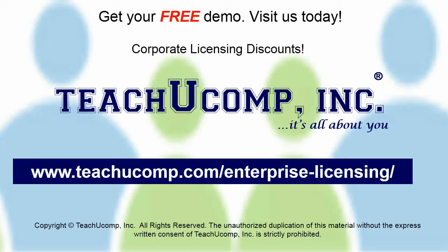Need computer training for a group or office? Contact us today to get a free demo of our training at www.teachucomp.com/enterprise-licensing.